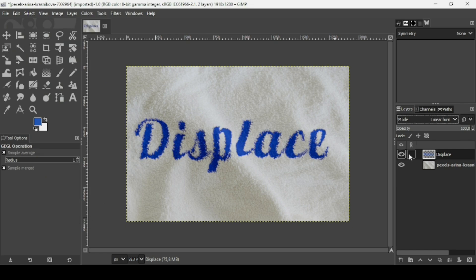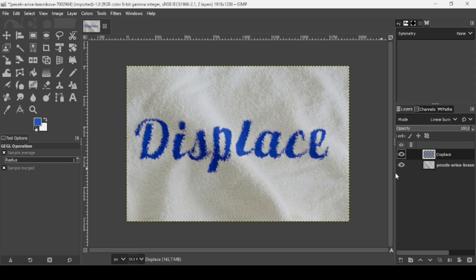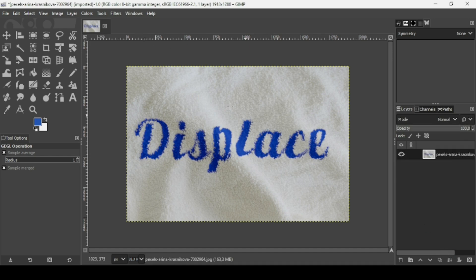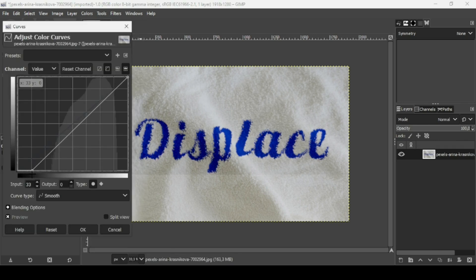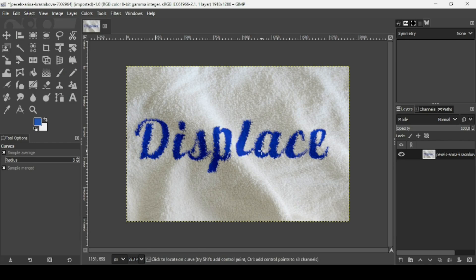Now I'm going to add a bevel to the text layer. Go to Filters > Decor > Add Bevel. Uncheck 'work on copy', increase the thickness to 10, and press OK. Then merge down these two layers. Finally, go to Colors > Curves and increase the contrast. That's how you can use the displace filter in GIMP. Thanks for watching!